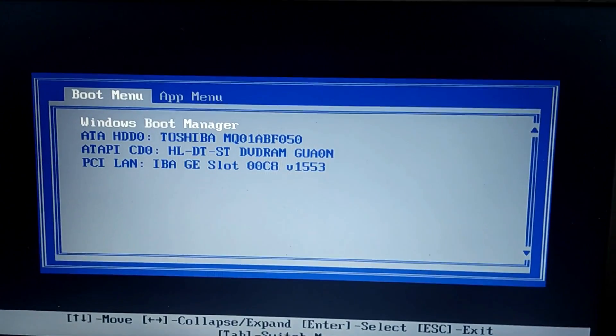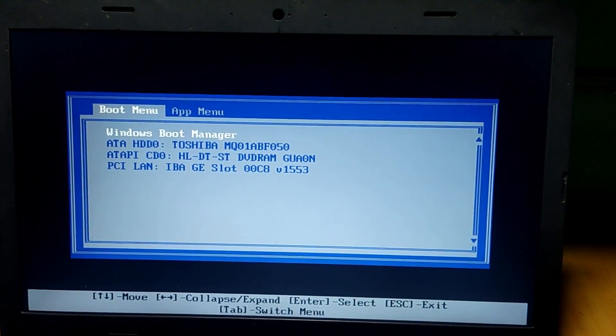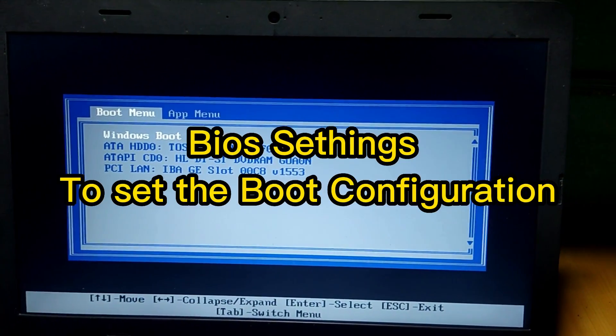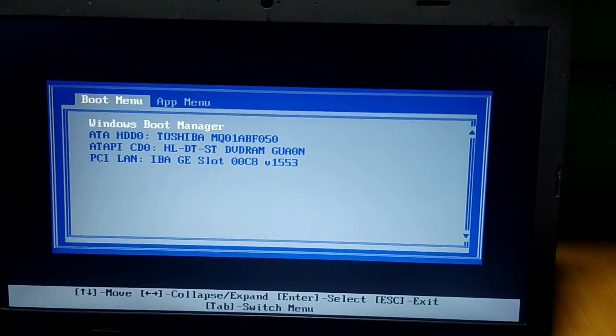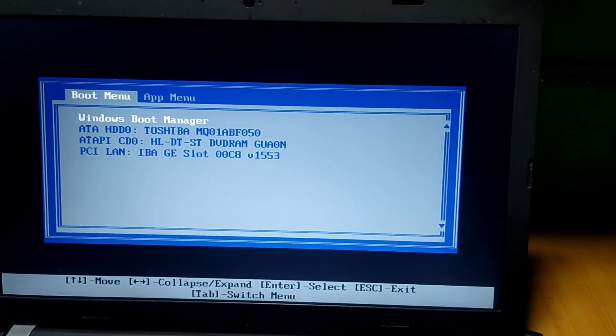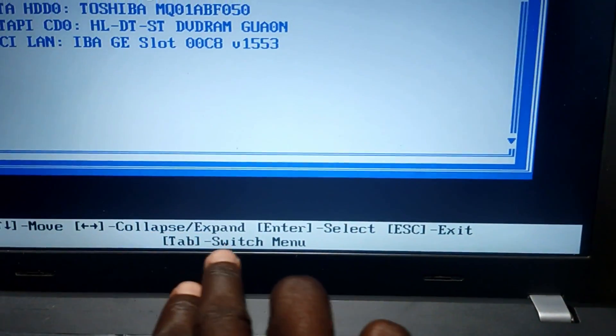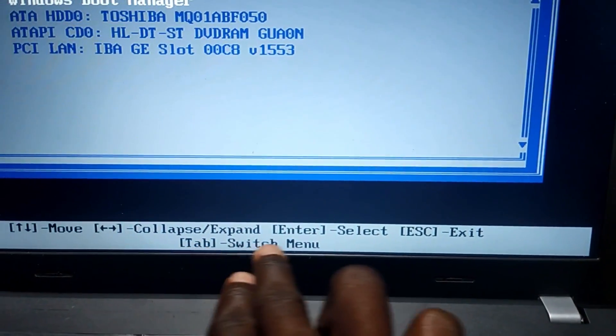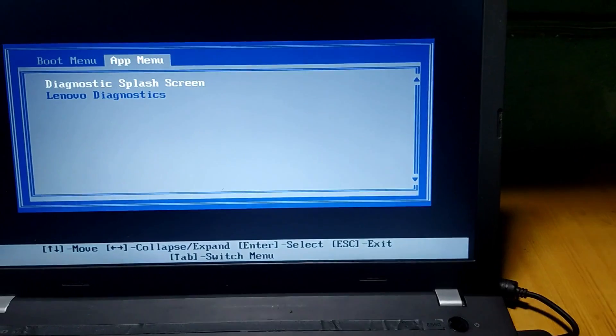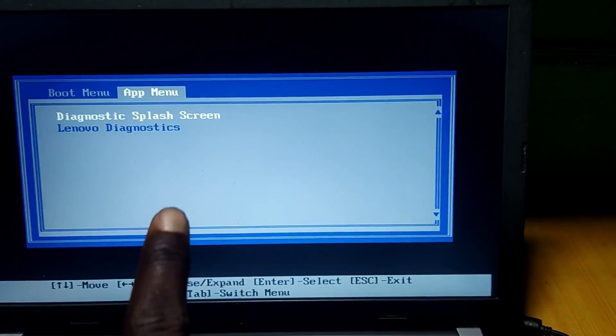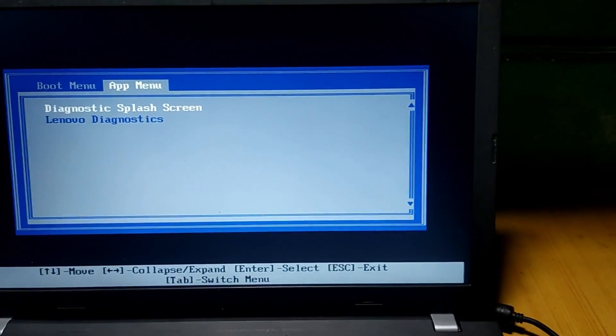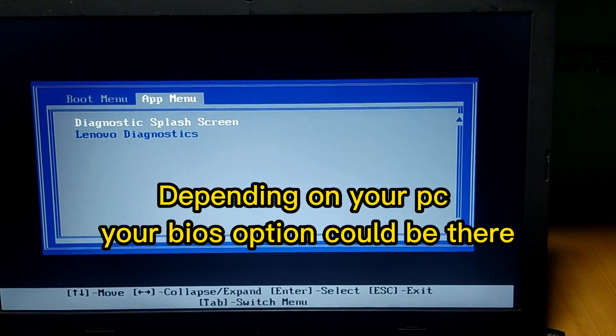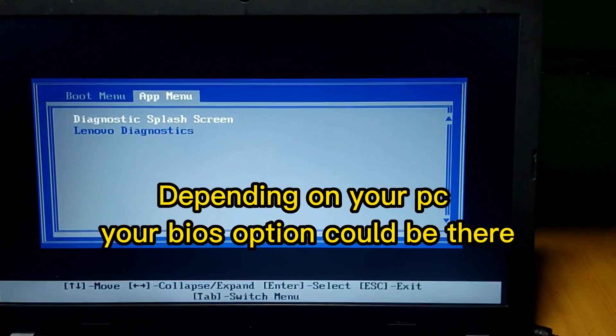We need to go into our BIOS settings. As this is Lenovo E550, we can use the Tab key. Below you can see it says press the Tab key to switch menu. If we press the Tab key, it switches to the app menu at the top. Sometimes you can see the BIOS settings here, but on this one it is not showing.